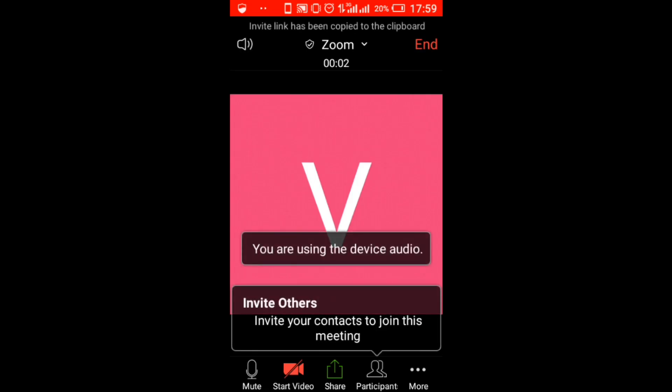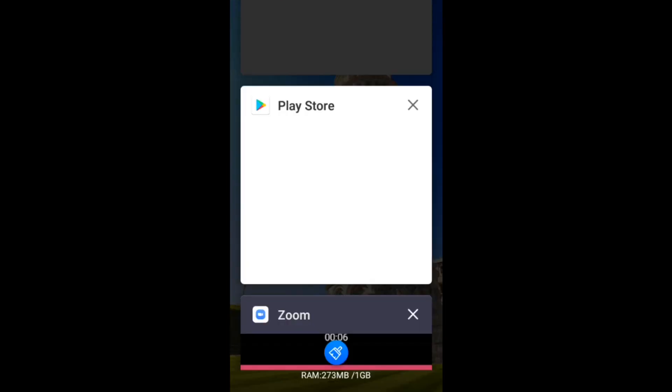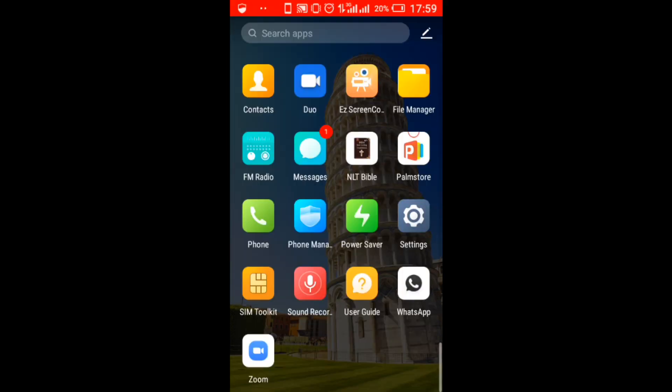So the meeting is ongoing. First of all, let's leave the Zoom, just click here. But don't close the Zoom app, just leave it, please come back again.